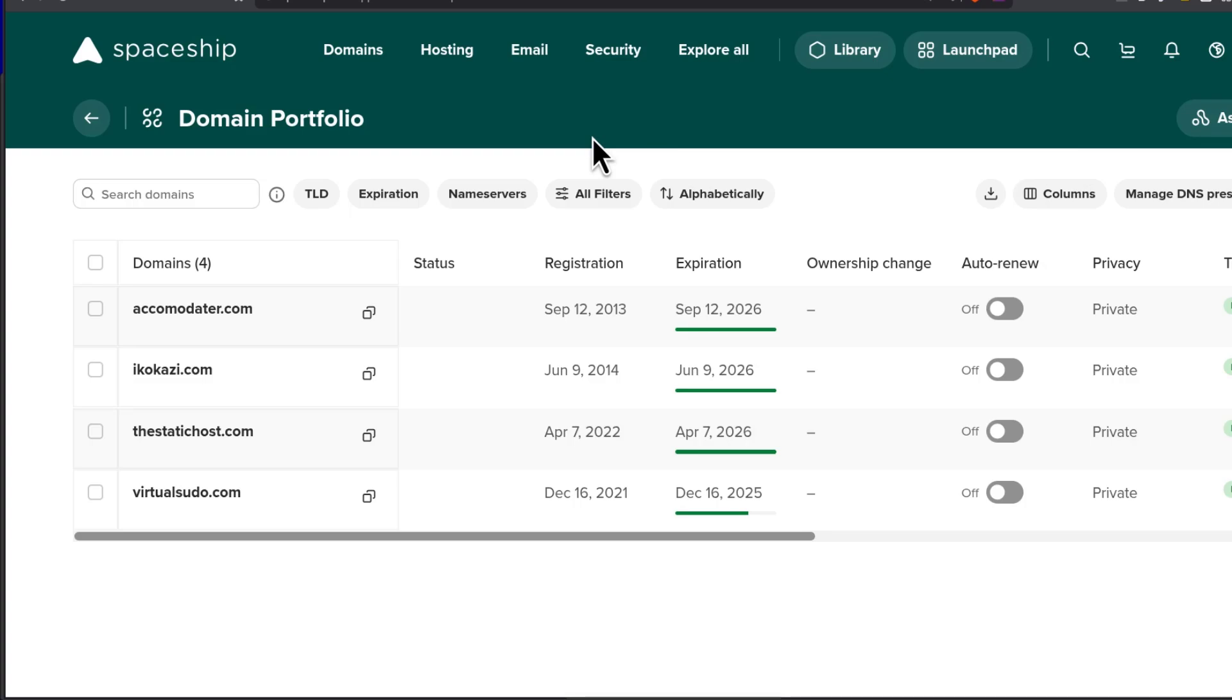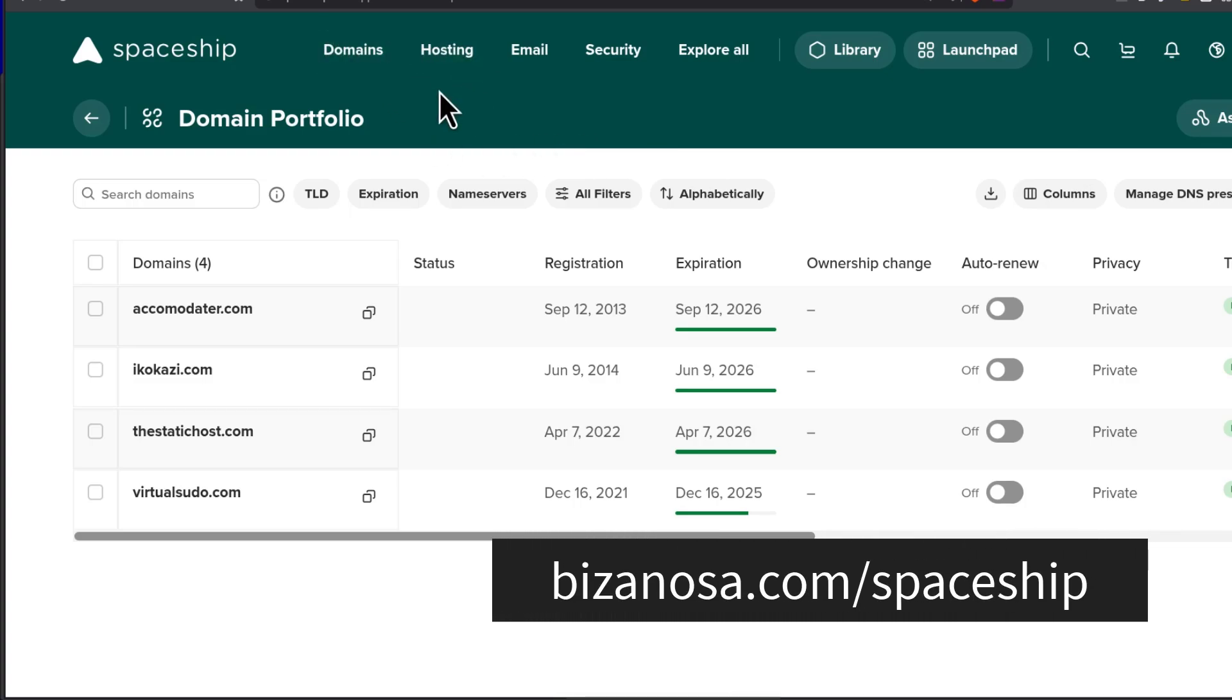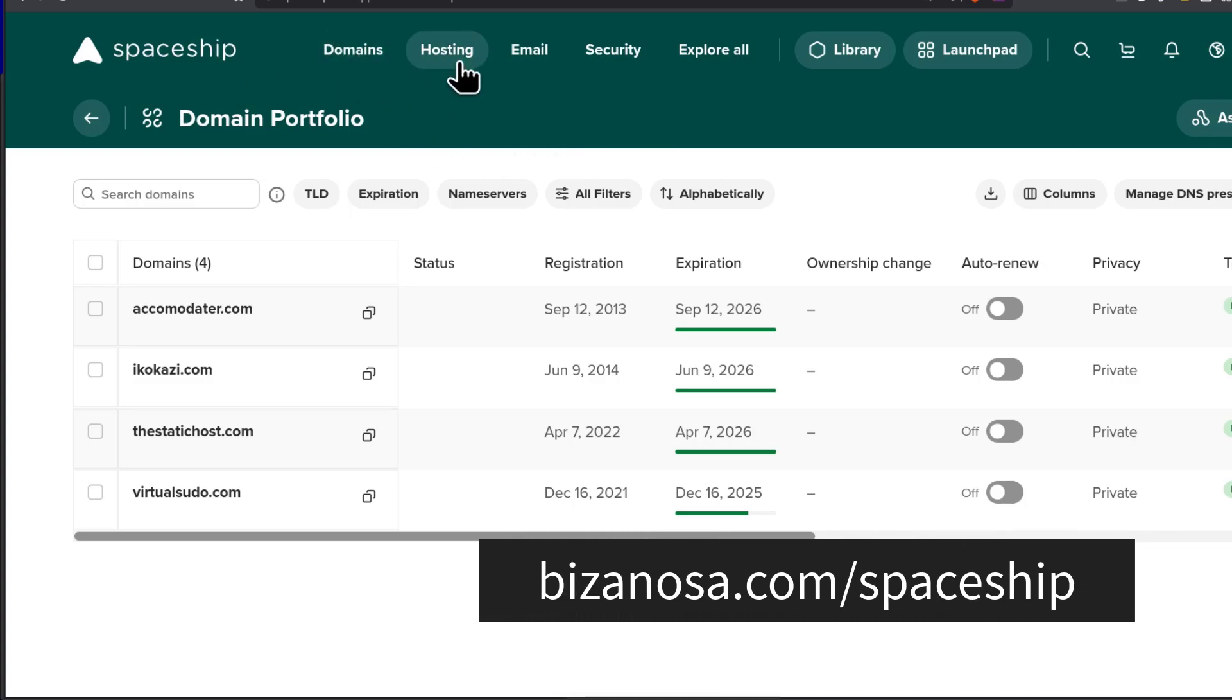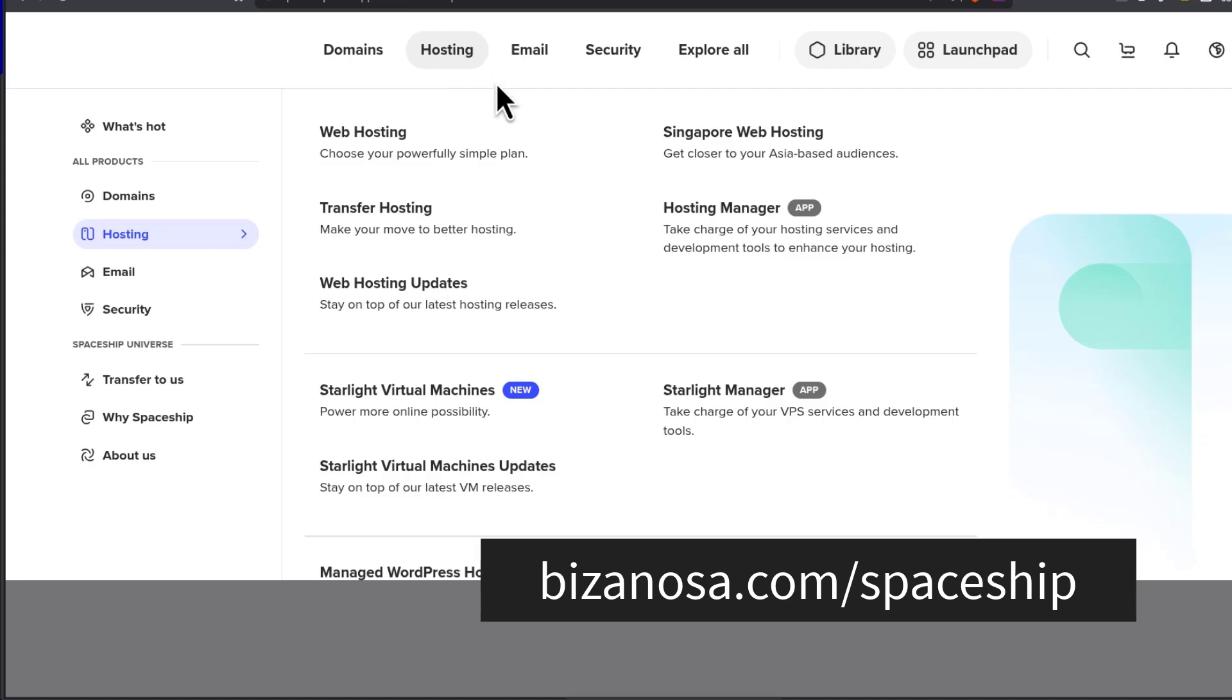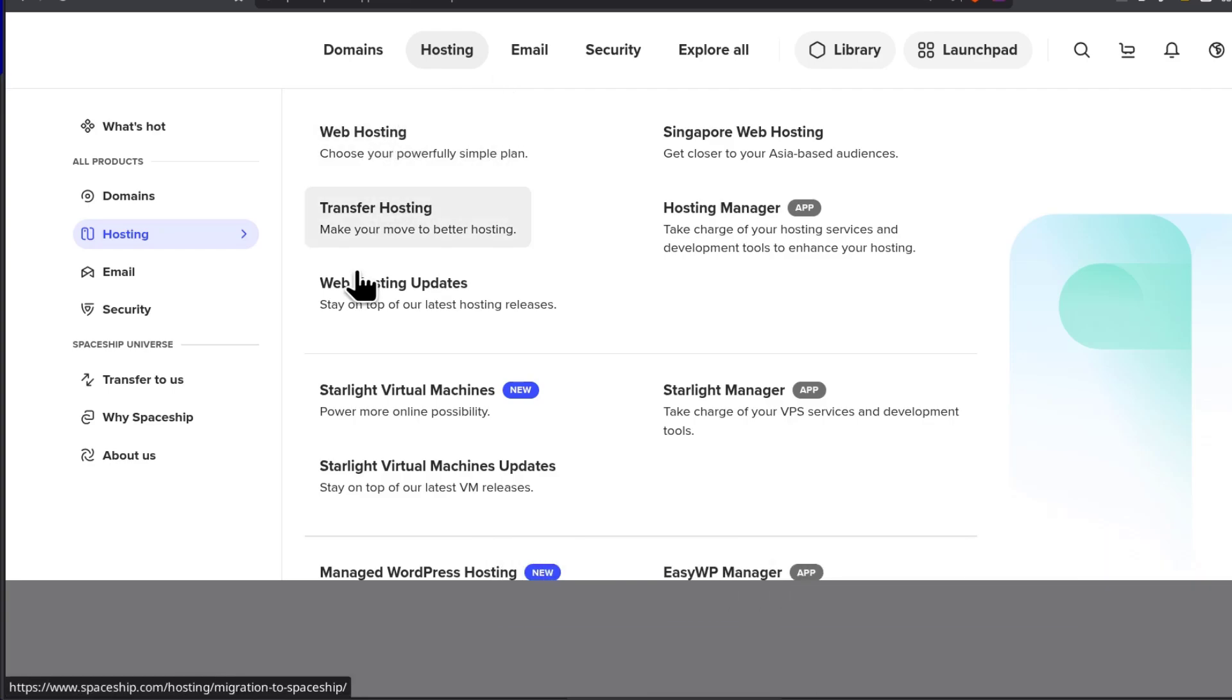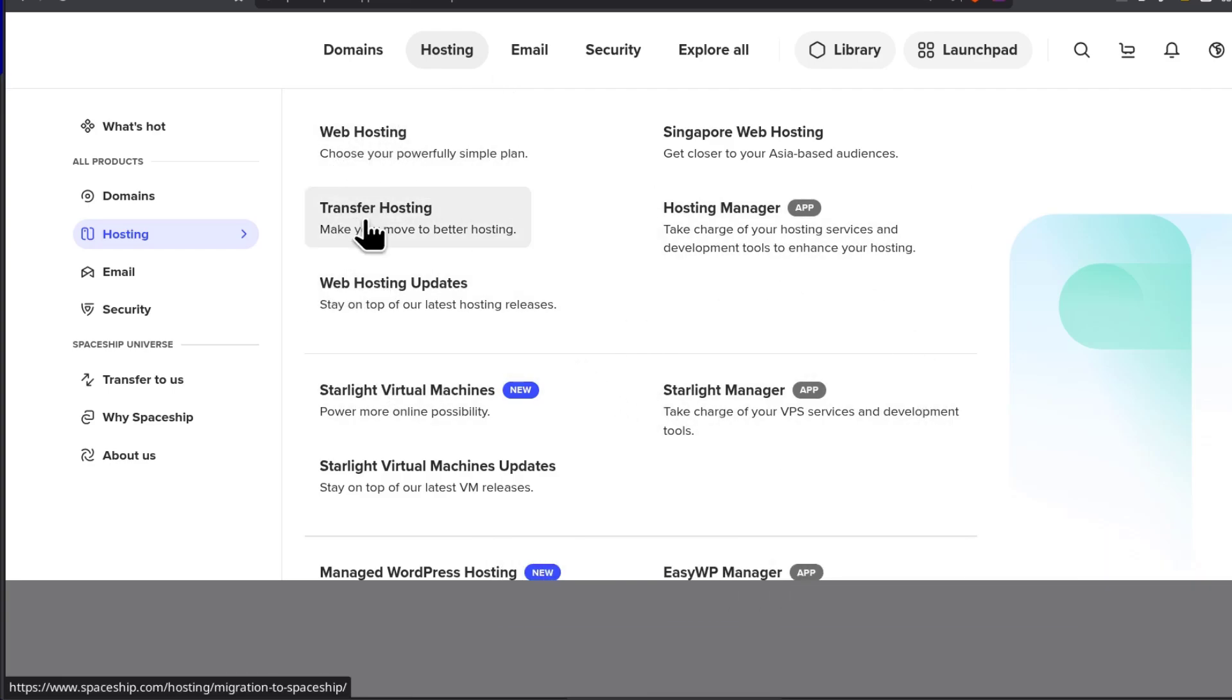Great. So if you want to look at what spaceship offers, you can come in here and see what they offer, the web hosting, VPS and the different products that they have.